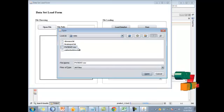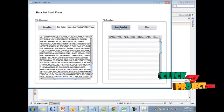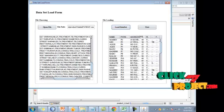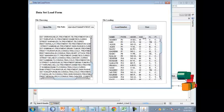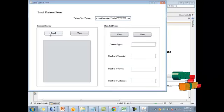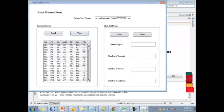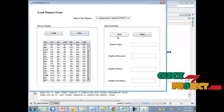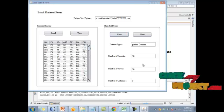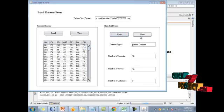The dataset will be opened in the text field. Then load the dataset into table format. It contains the patient name, patient ID, patient address, patient age, patient disease, and status. Then click the Next button, load the data, and click the View button. It displays the dataset type, number of records, number of rows, and number of columns. 15 patient records will be loaded into the database.